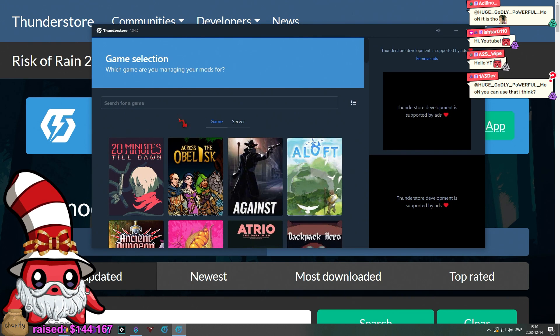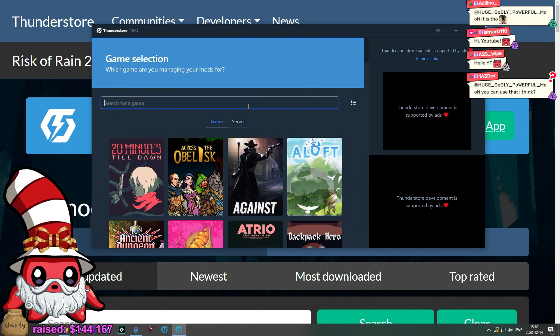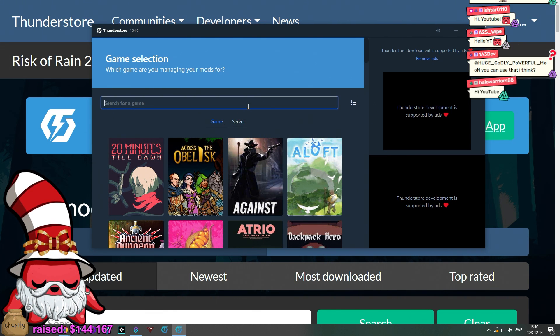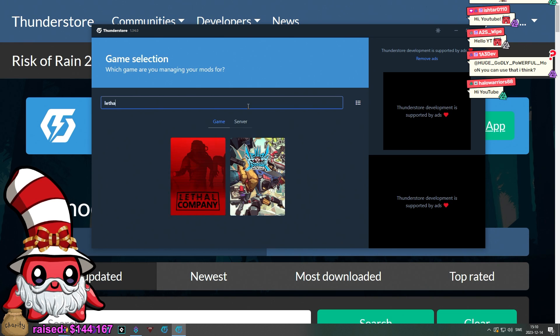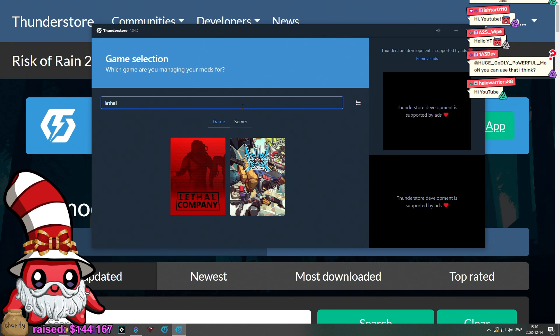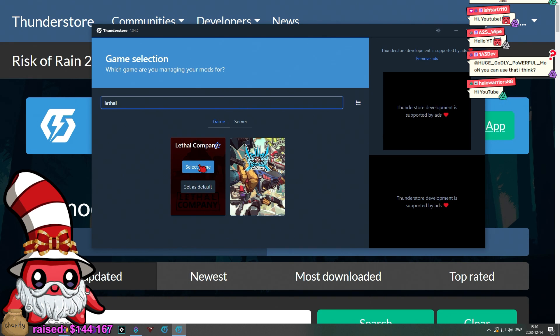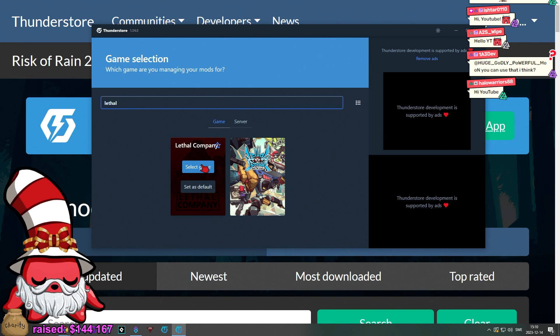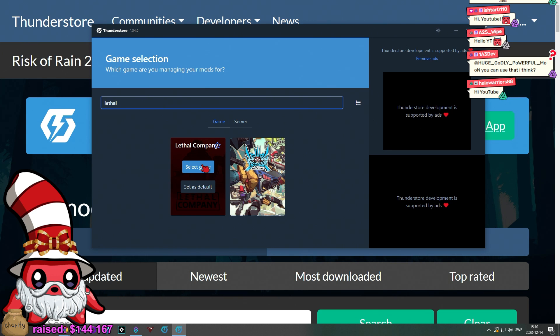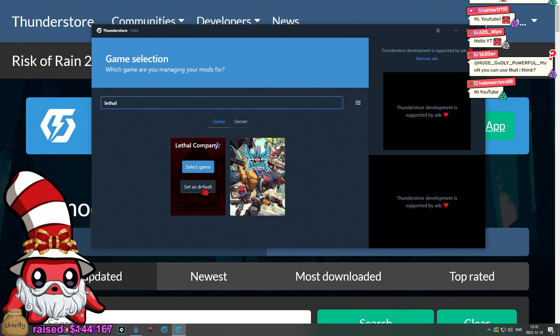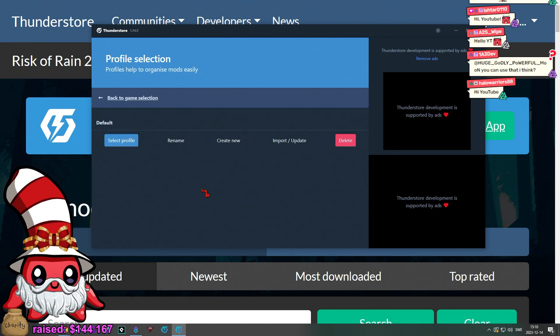You may notice it has both game and server in the selection here, so what you want to do is you want to go in and type Lethal Company. When you hover over it, you can select the game or if you intend to just mod this one a lot, you can click Set as Default.